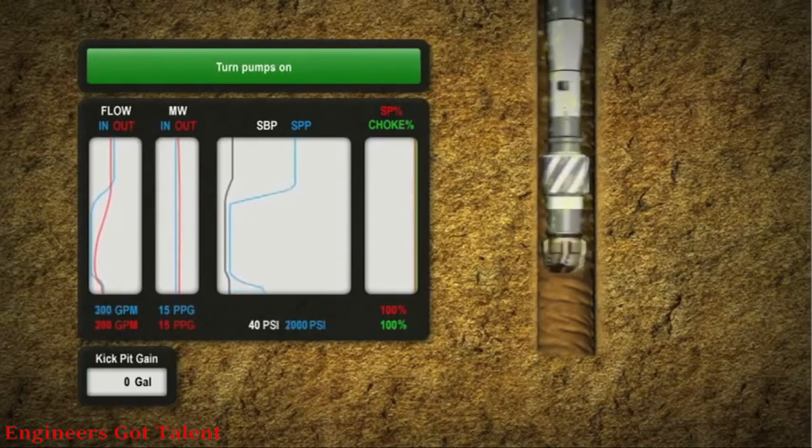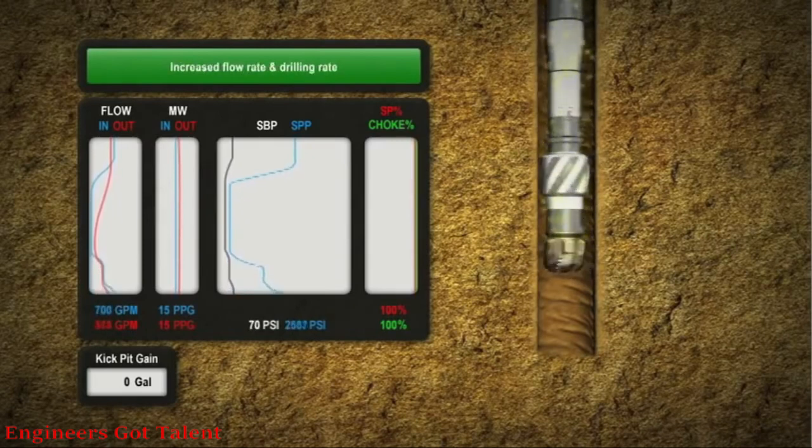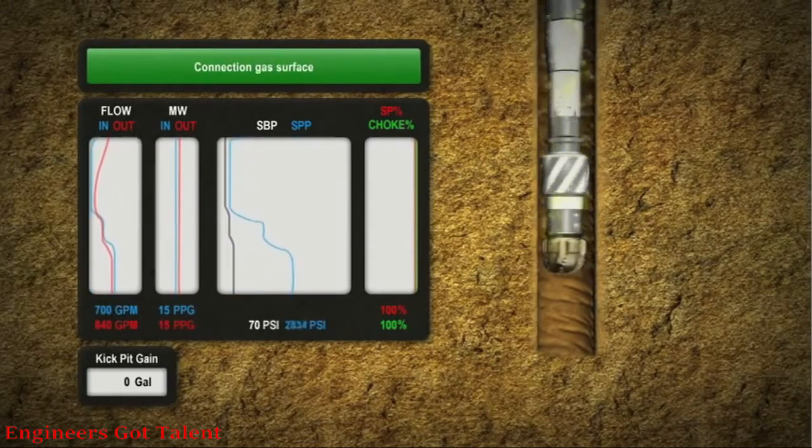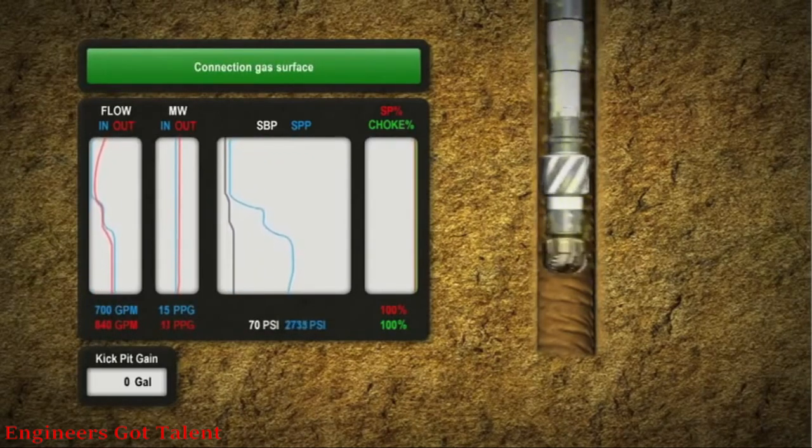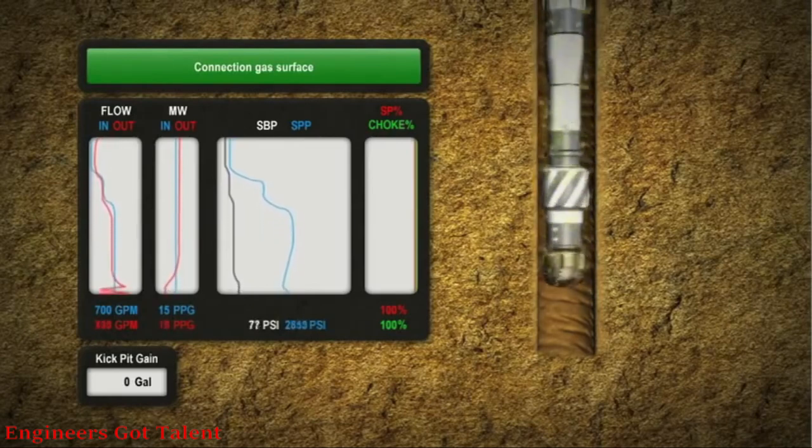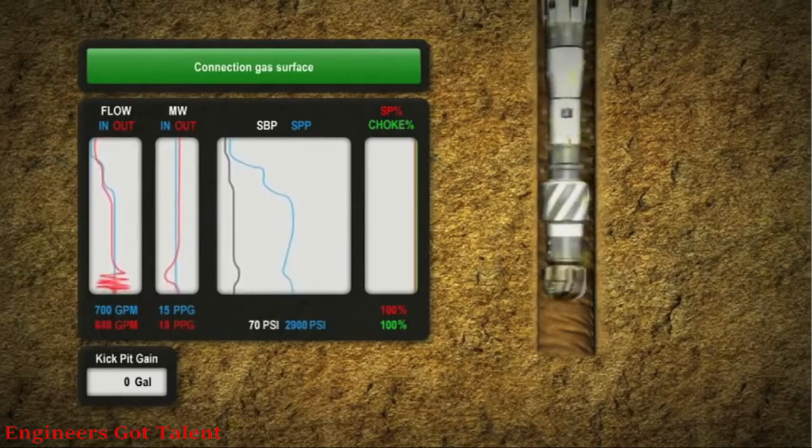Once the connection is made, pumps are turned on to re-establish circulation. Ballooning will occur unless measures are taken to remediate.